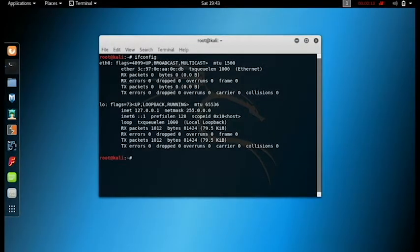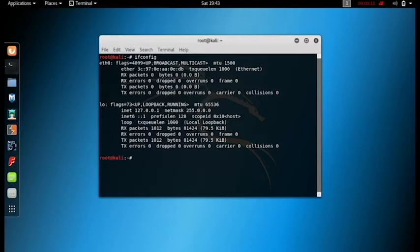In order to fix the problem, first download the file from the link given in the description below. After downloading, copy it to the desktop. Once you have done that, open the terminal.